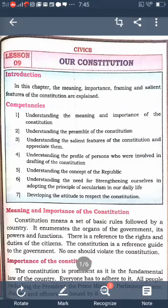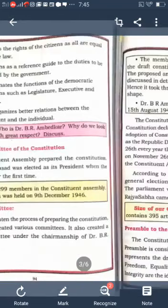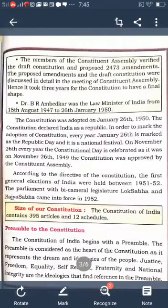Dr. B.R. Ambedkar was the first law minister of India, from 15th August 1947 to 26th January 1950. India adopted the Constitution on January 26, 1950.